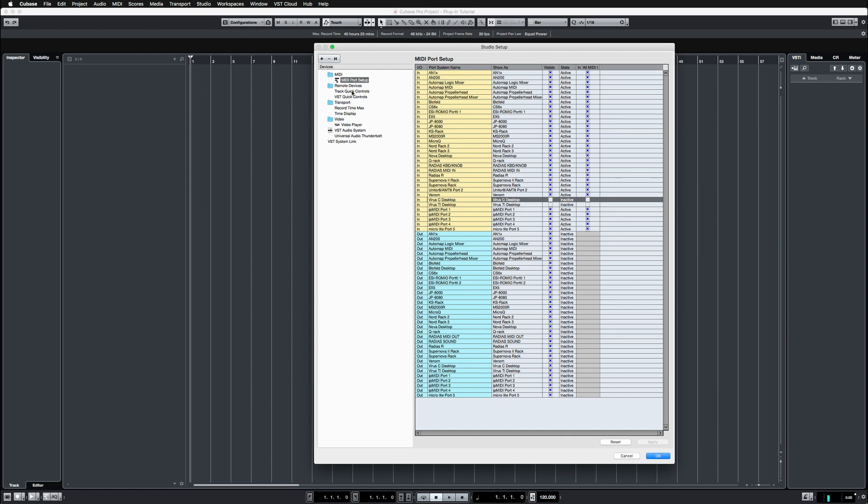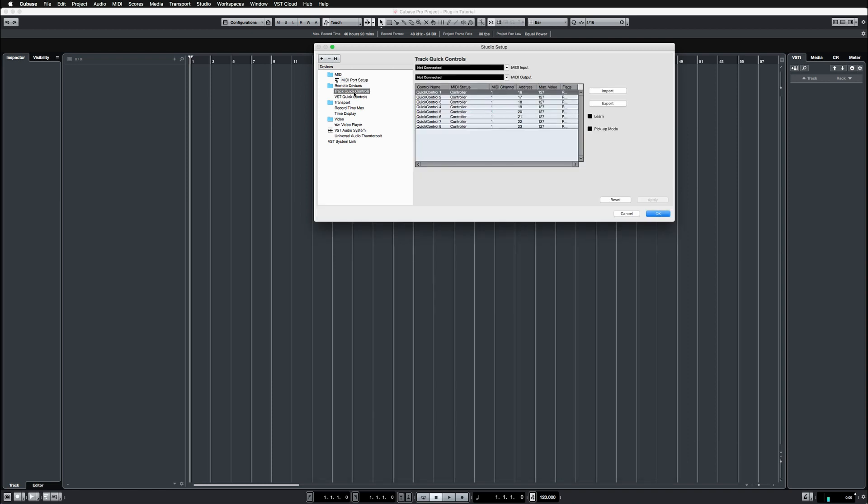Then I'm going to go to track quick controls and make sure that none of these has assigned MIDI ports to the hardware, so that's all done.